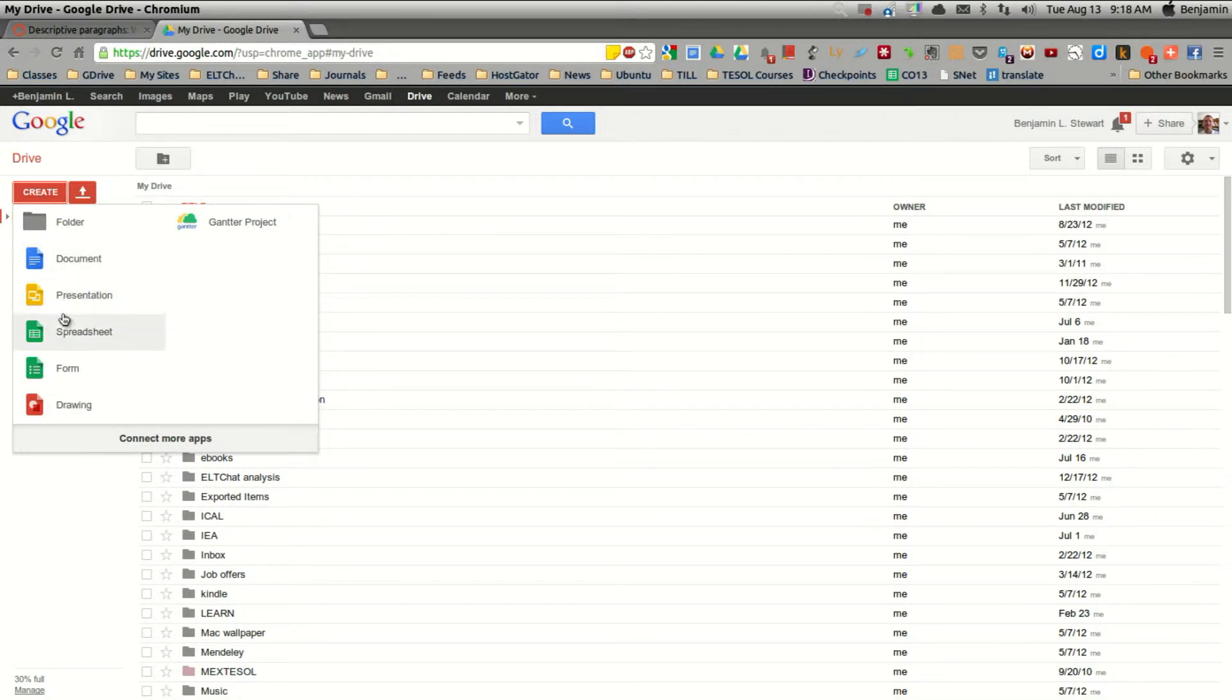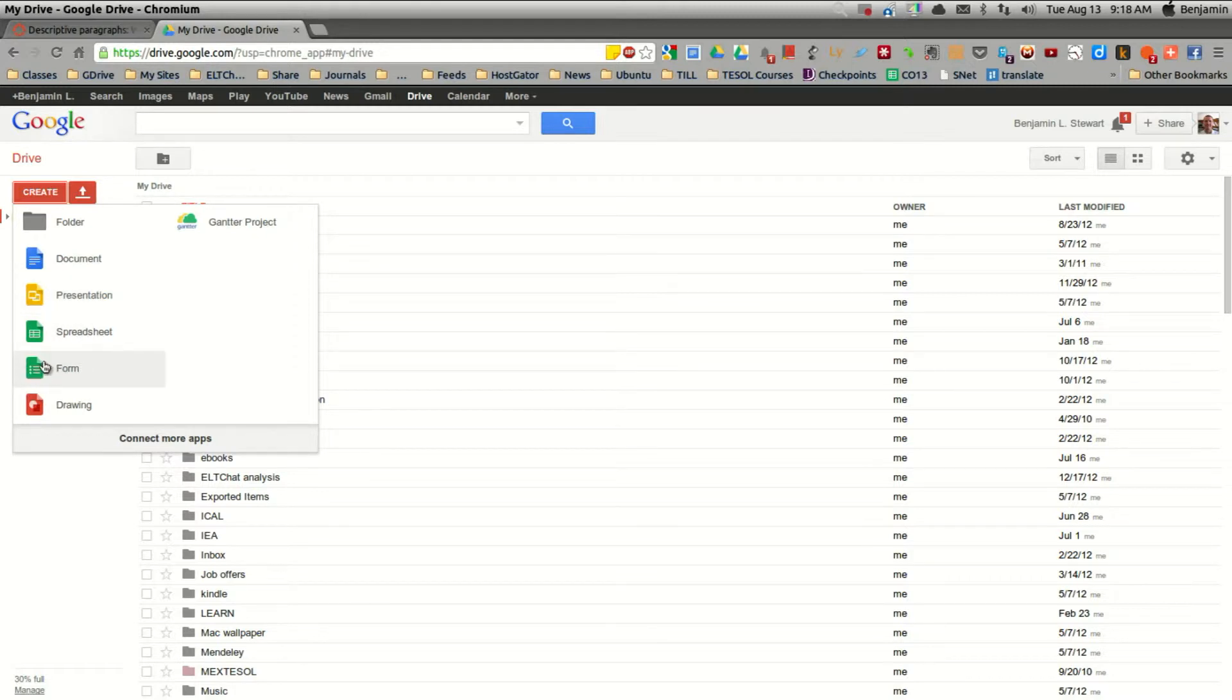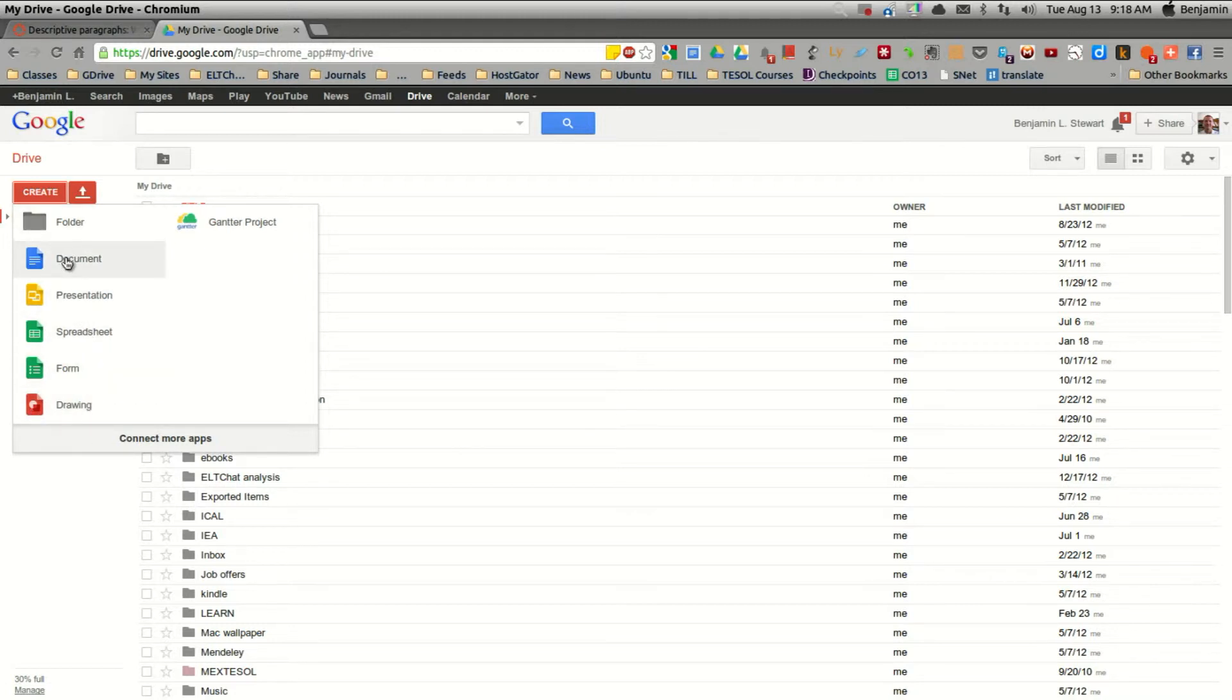So the first step we'll want to do is hit create and document. You'll see here you have different options. You can create a PowerPoint presentation, a spreadsheet, you can create a questionnaire or a form, and they also have a drawing program. But for our purposes, we'll create a document.